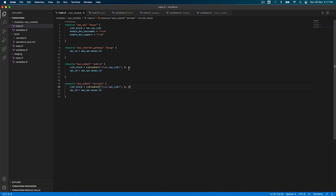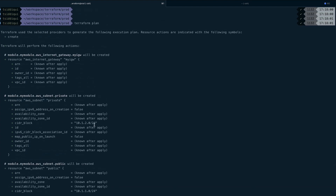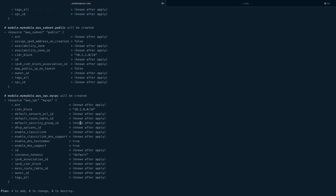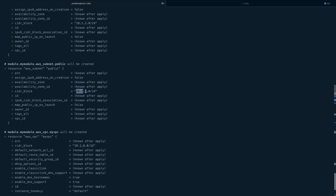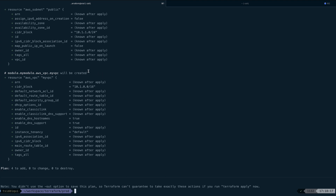I made another mistake — this index should be 1. Let me clear the screen and do terraform plan again in our production directory. This time it's good: vpc_cidr is 10.1.0.0/16, public subnet is 10.1.1.x, and private subnet is 10.1.2.x. We wrote one module and used it in our production environment.